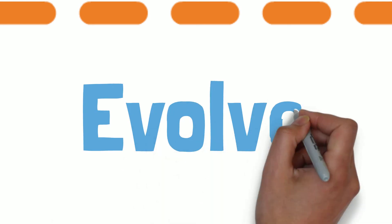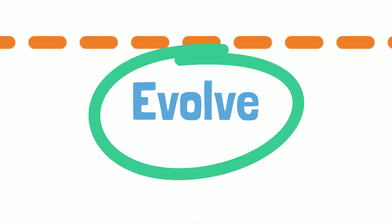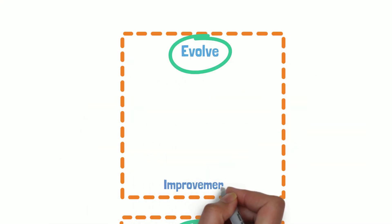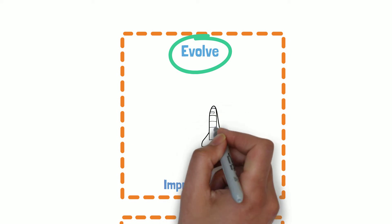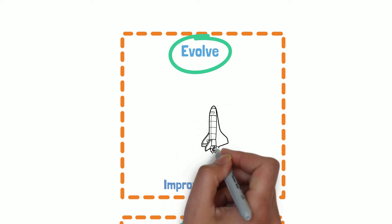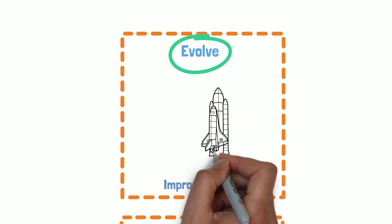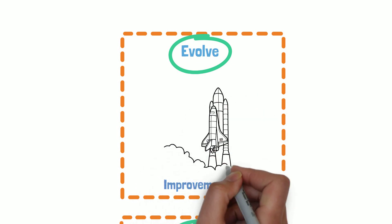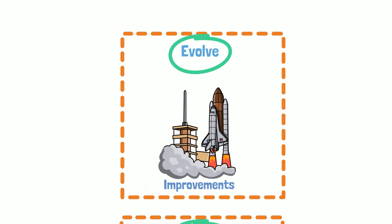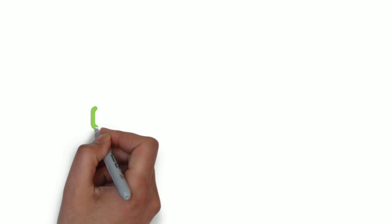After handling and documenting the incident, a process needs to be in place to drive improvements through lessons learned from all the operational events and failures. Following these best practices will help you design architectures that conform to the operational excellence pillar.